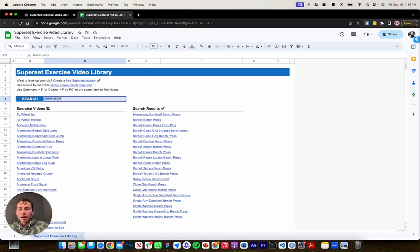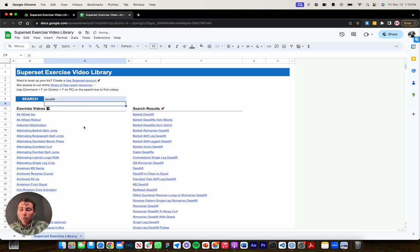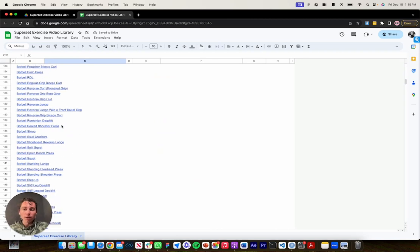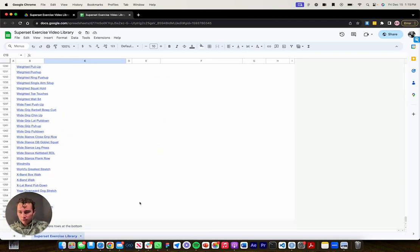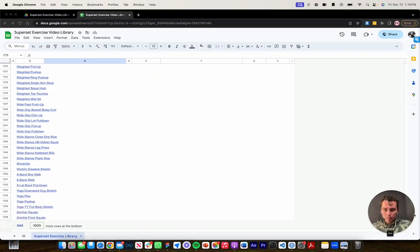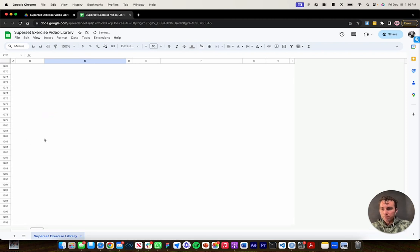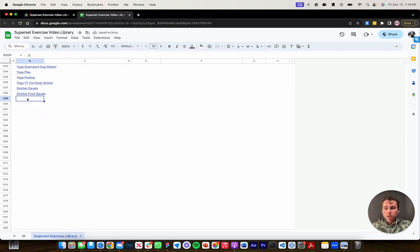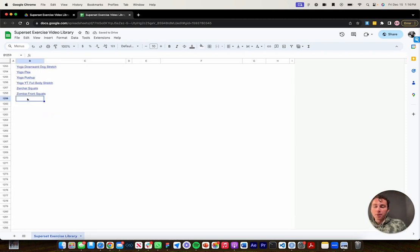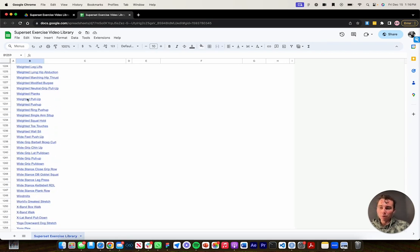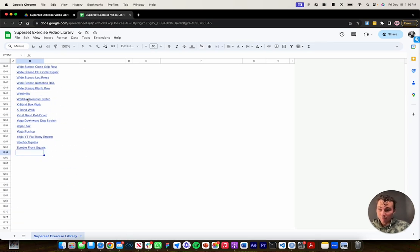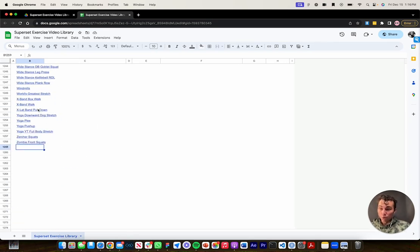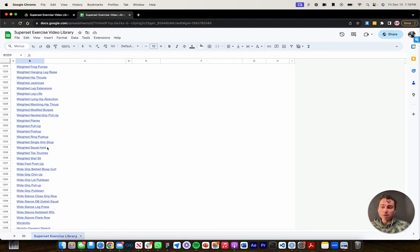You can search anything. And if you actually wanted to add your own exercises to this, all you'd have to do is scroll all the way down to the bottom. I'm going to move my face. And then you could add a couple rows and you could start adding exercises here. They're all listed alphabetically, but you can insert these and add more exercises to this library, which you can see has over 1200 exercises, almost 1300.